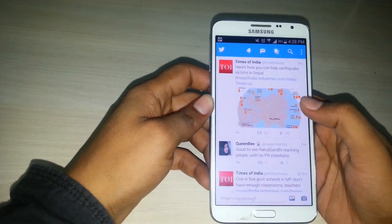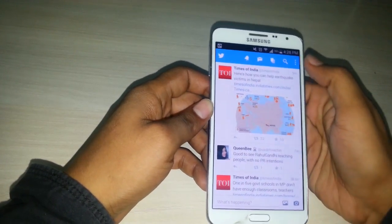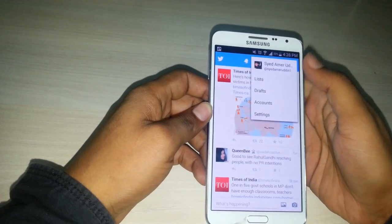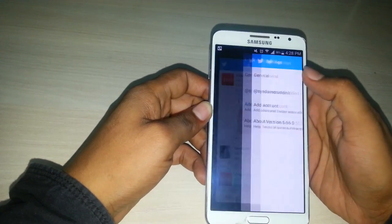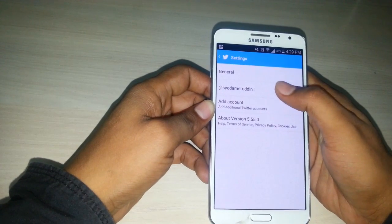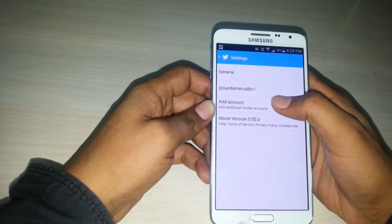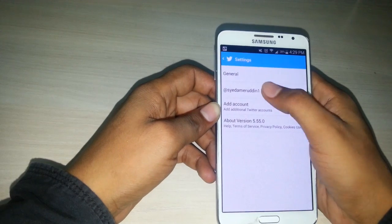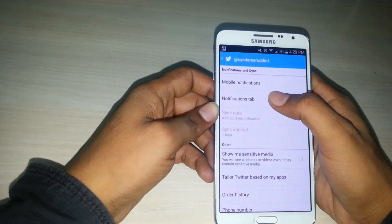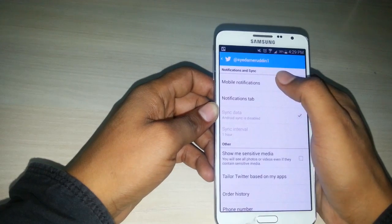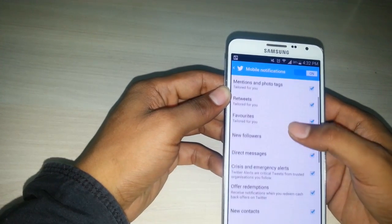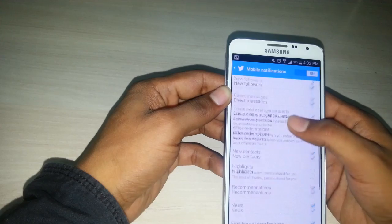After logging in to your Twitter account, click on the top right, click on the settings menu, and then tap on Settings. Then you need to tap on your Twitter name. After that, you need to tap on Mobile Notifications.